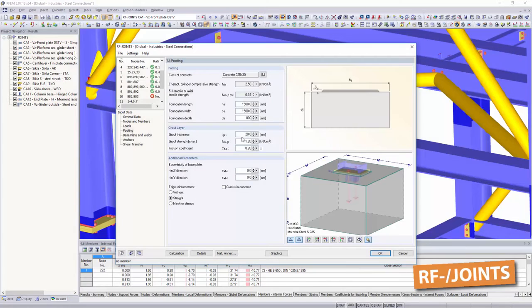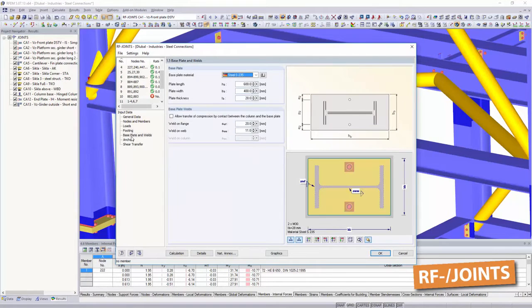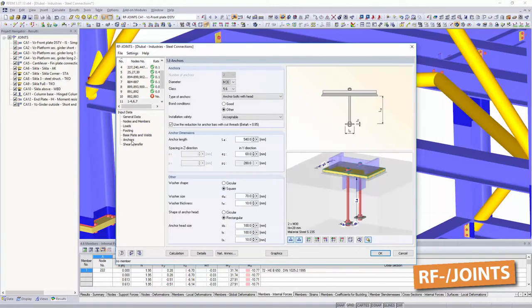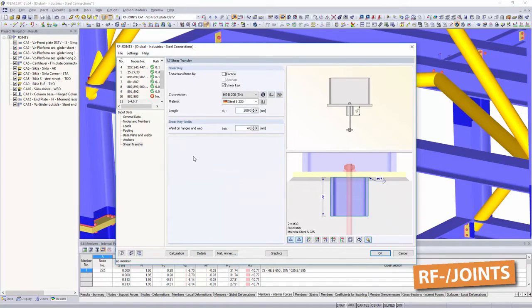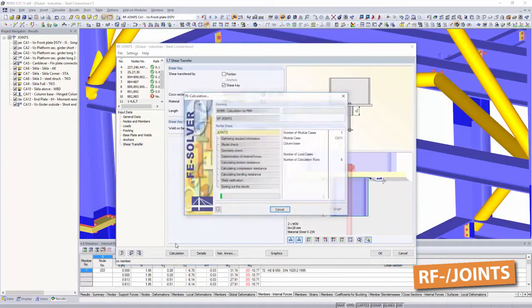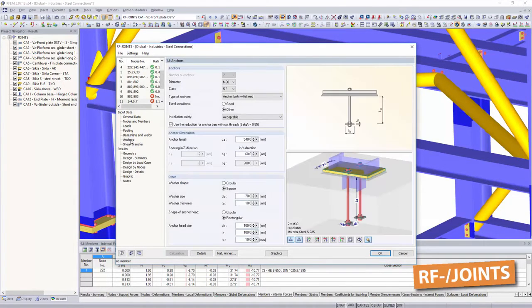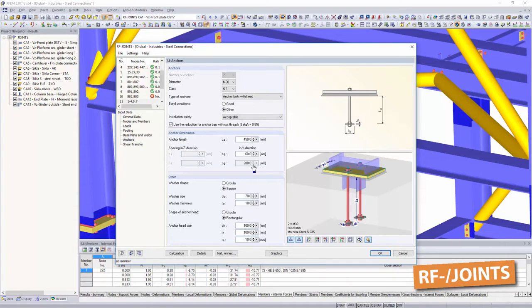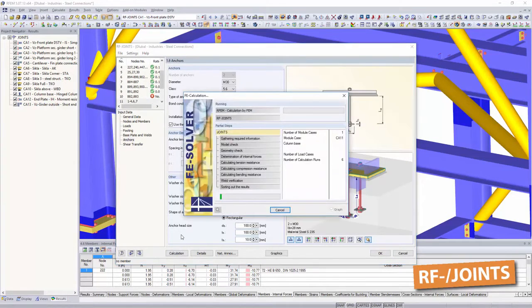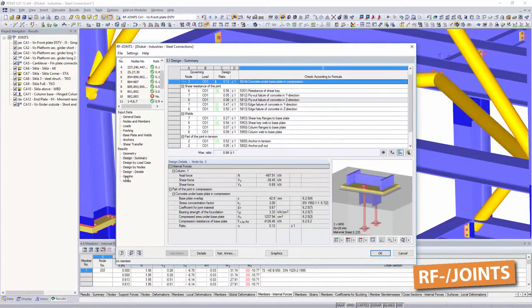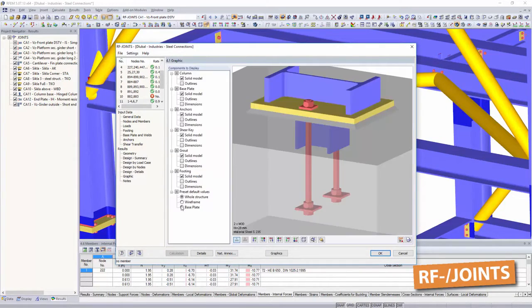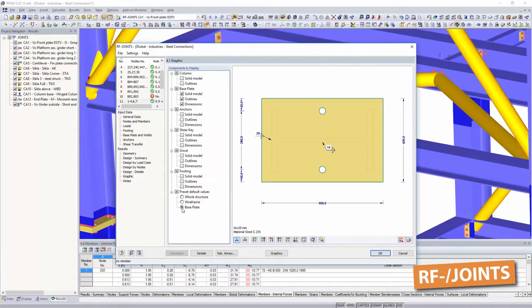Use joint steel column base to design hinged and restrained column bases according to Eurocode 3. Choose between various bucket and base plate connections. The software displays all necessary structural dimensions as well as the corresponding bolt hole arrangements.